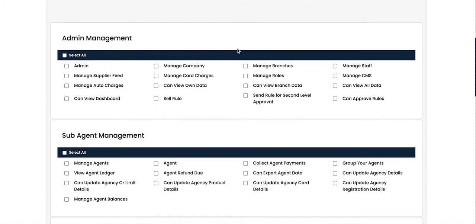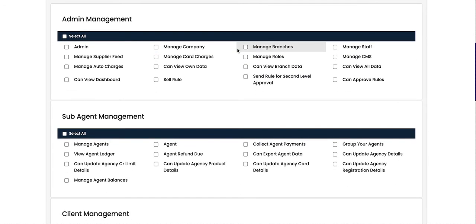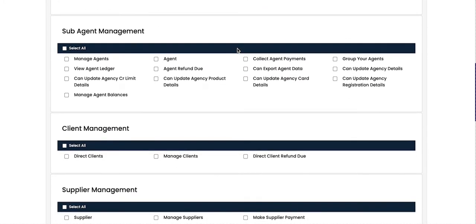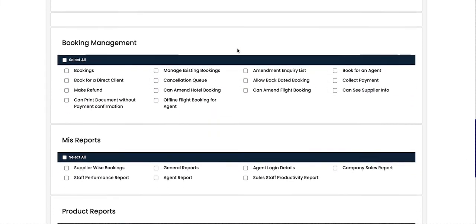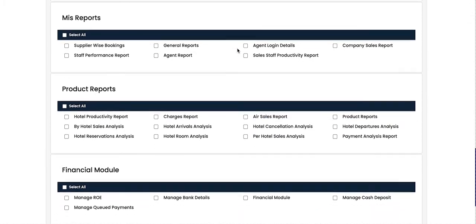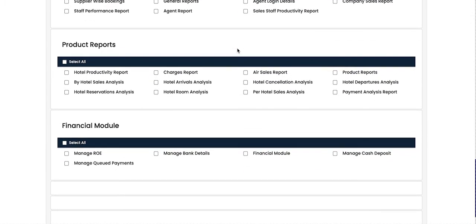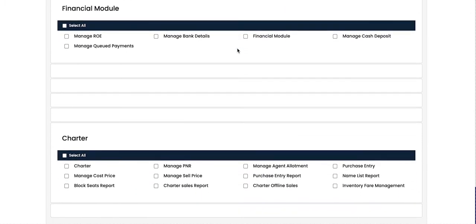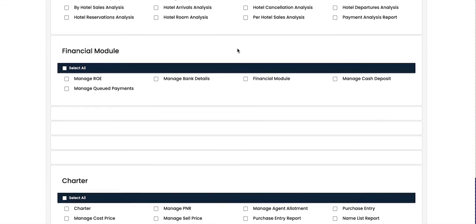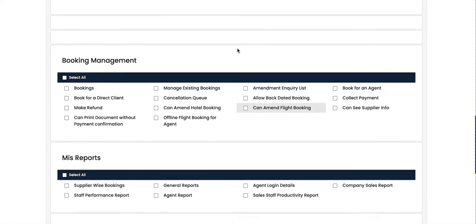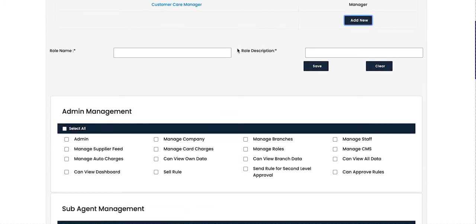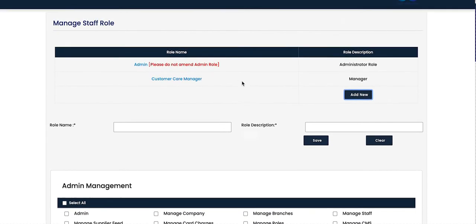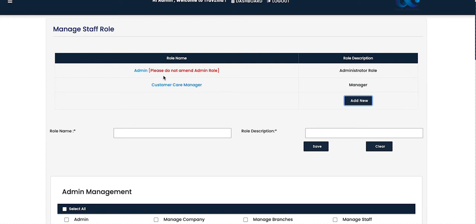From the rights section you can select access for admin, sub-agent management, client management, supplier management, booking management, MIS reports, product reports, financial modules, and the charter module. Once all rights are selected, click 'Save' or 'Update' — the role will be created and will automatically appear on the dashboard.